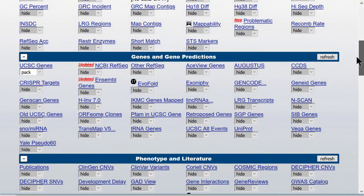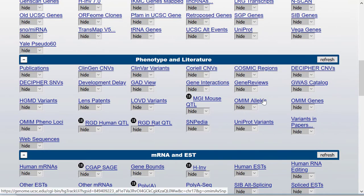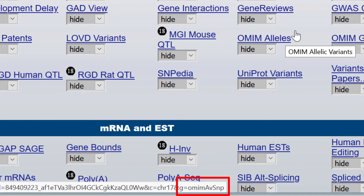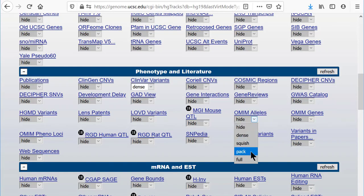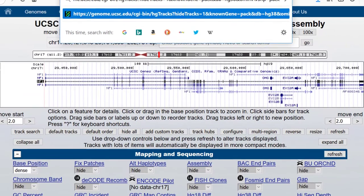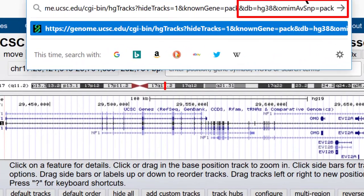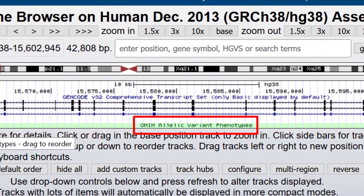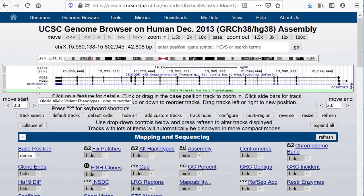Let's add the OMIM Alleles track from the phenotype and literature group using table name omimAvSnp. We can set a track to any visibility level in the drop-down menu — we'll use pack: ampersand omimAvSnp equals pack — and return to hg38. This gives us the URL as shown. Two tracks are turned on, albeit there are no data in the OMIM Alleles track at the ACE2 gene.